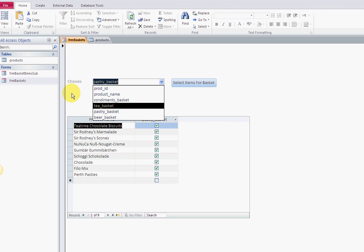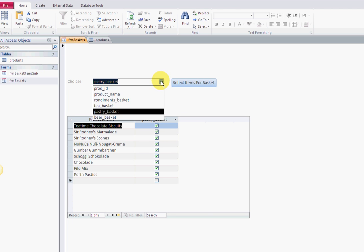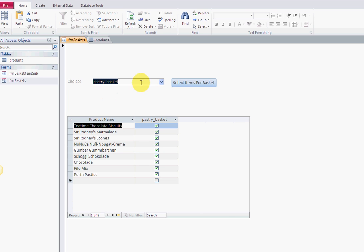A field list coming from the product table. Then I have the ability to select what field I want. In this one, I want the pastry basket field, and then select items for the basket.